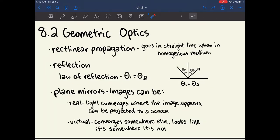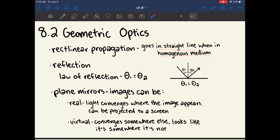Chapter 8.2 is about geometrical optics, which is basically the behavior of light as it reflects off of various surfaces or goes through different materials. The electromagnetic spectrum undergoes rectilinear propagation, which means it travels in a straight line whenever it's in a homogenous medium — meaning it's not changing material.